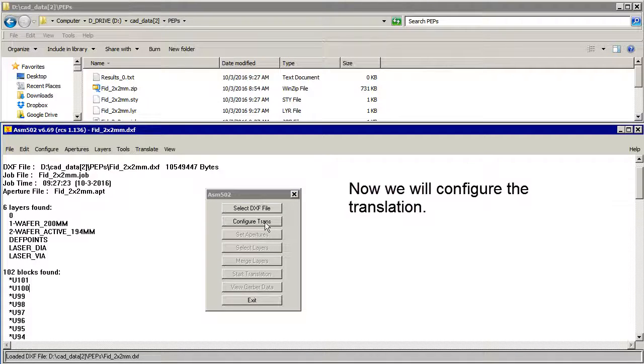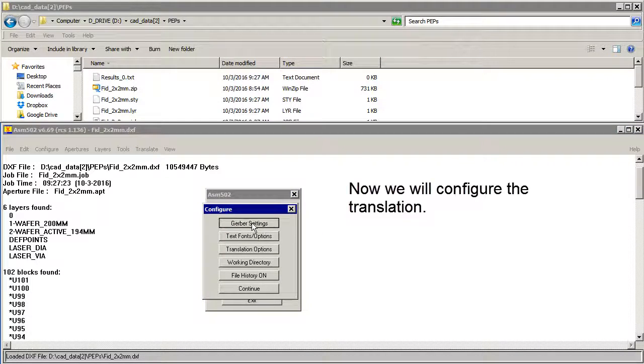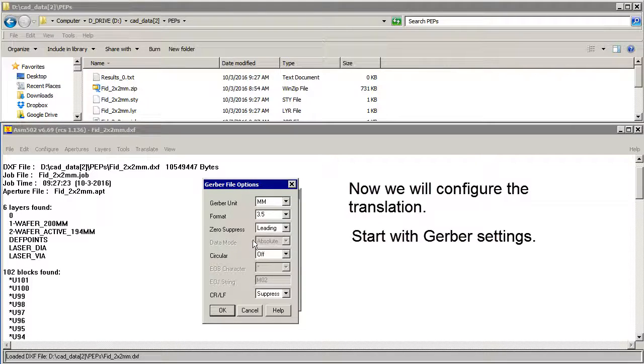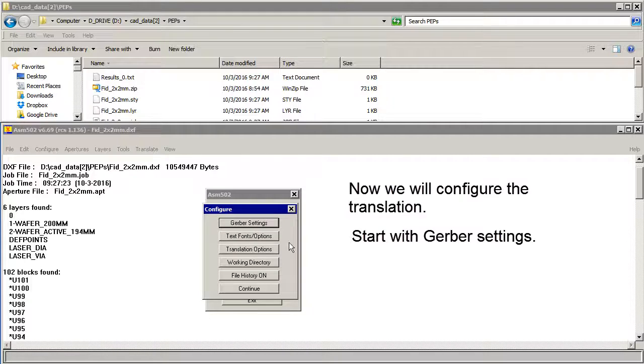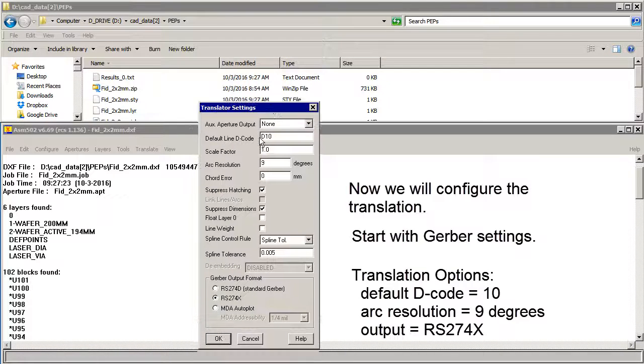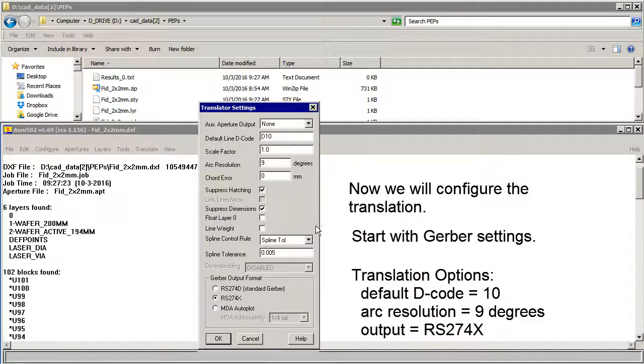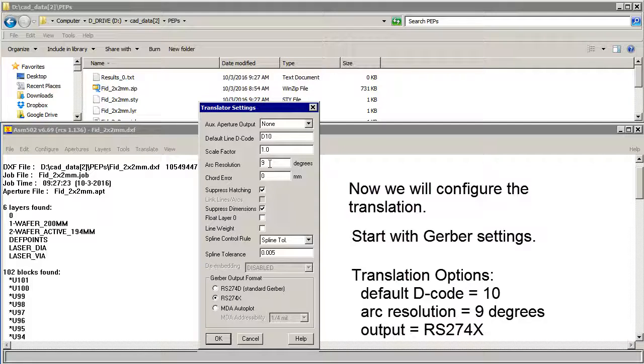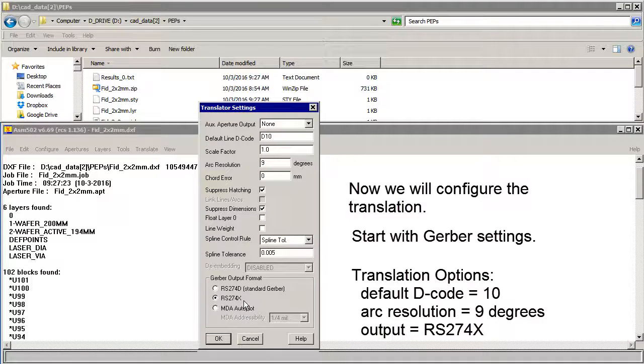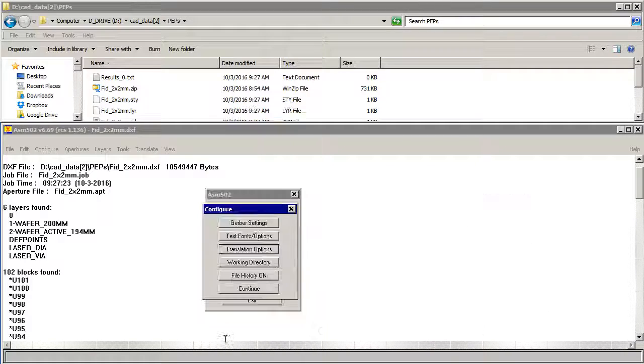Now we'll configure the translator. We'll start with the Gerber settings. We want our output in millimeters and our format will be 3.5. There's no text for translation options. We'll put the default decode on 10. Set our arc resolution to 9. It really doesn't matter. So all this other stuff doesn't matter. The only thing that matters is 274x.